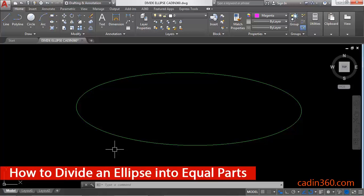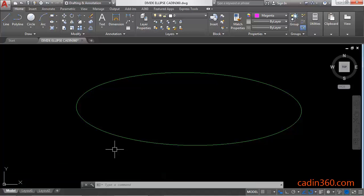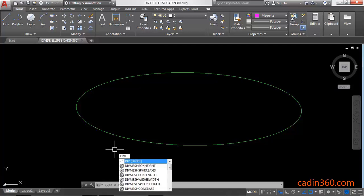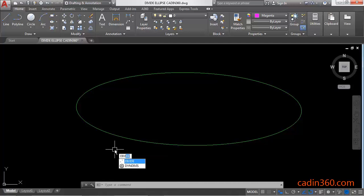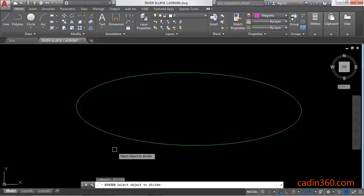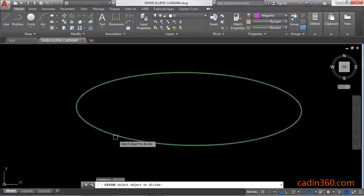How to divide an ellipse into equal parts in AutoCAD version 18. To divide an ellipse in AutoCAD, you have to activate the divide command, then press enter. Next, select the ellipse.